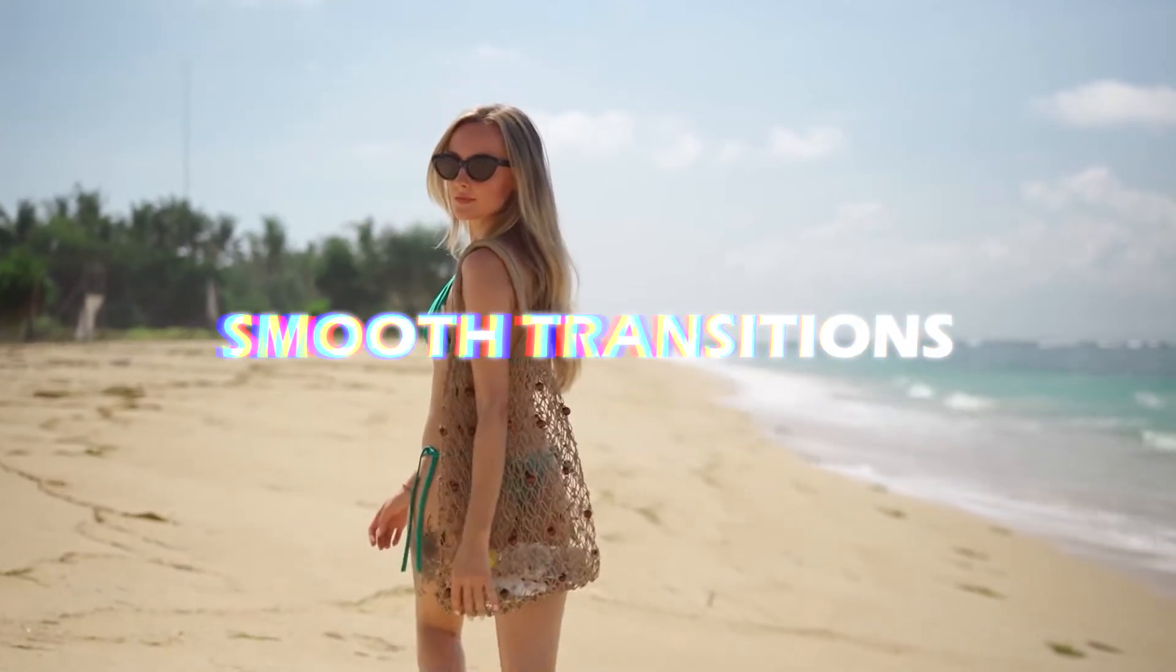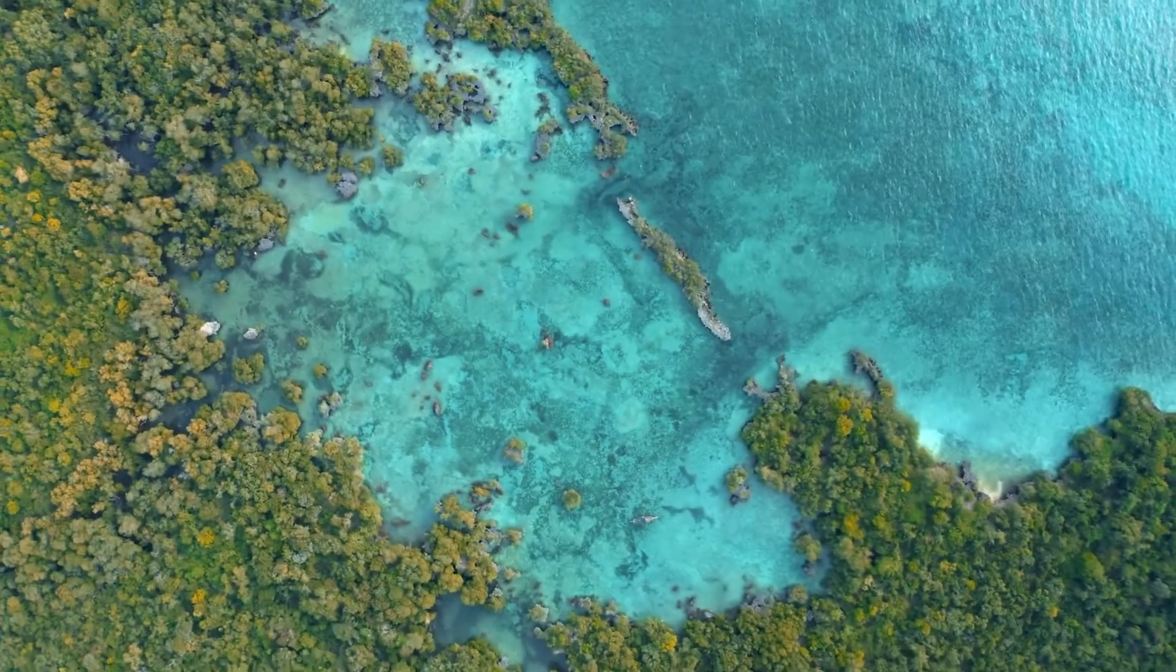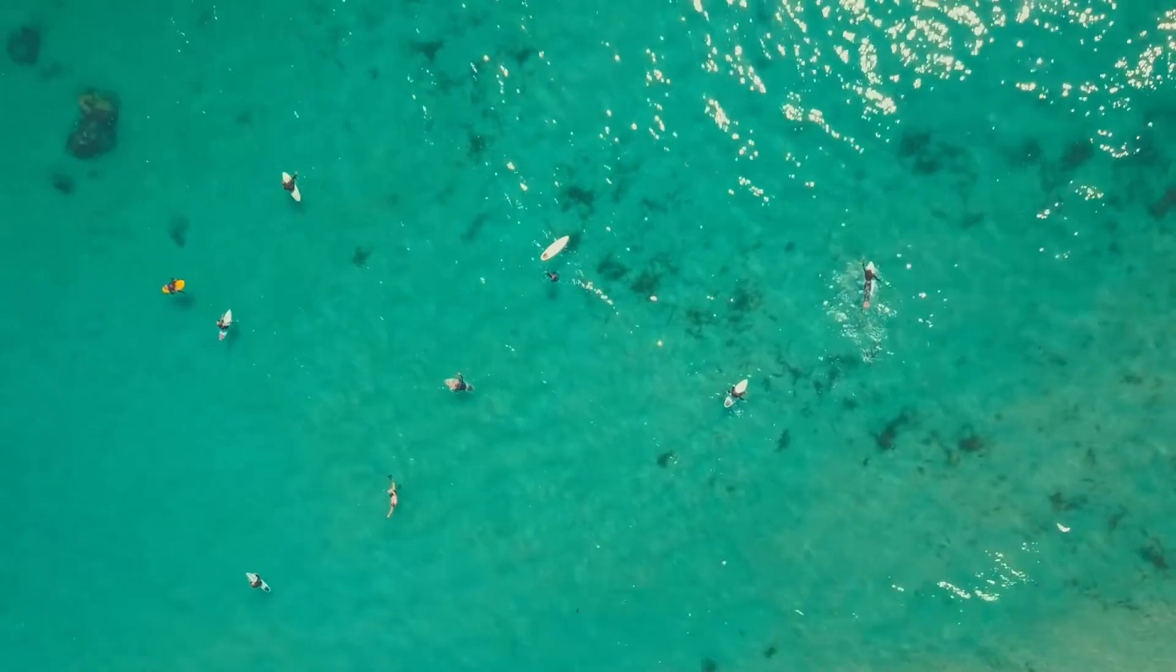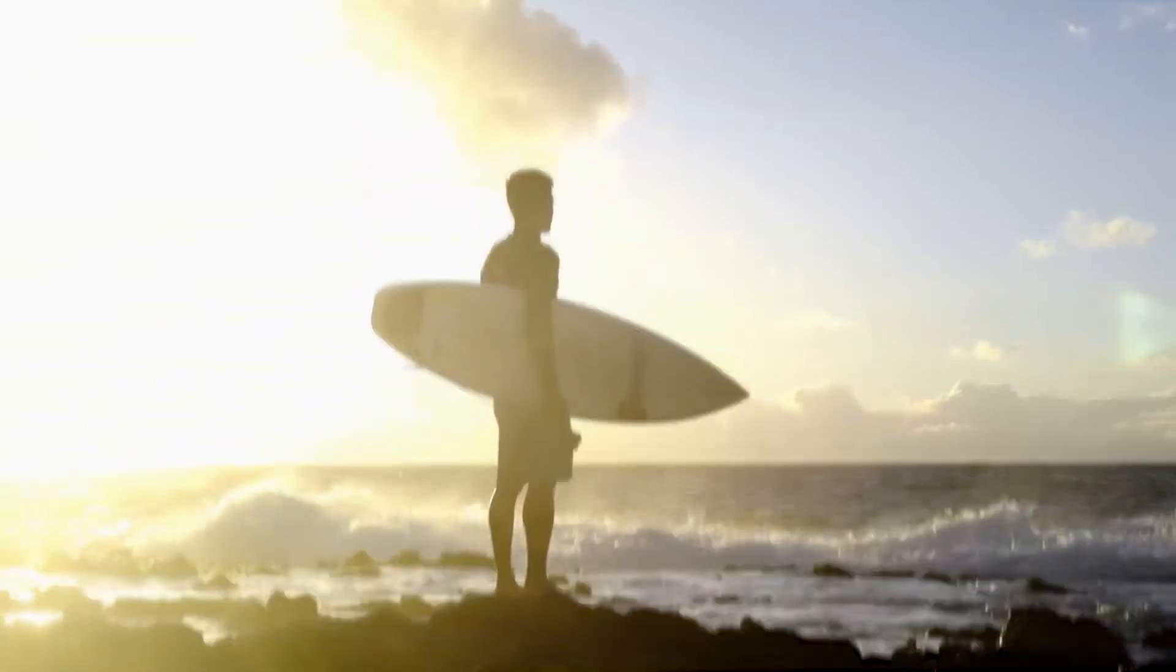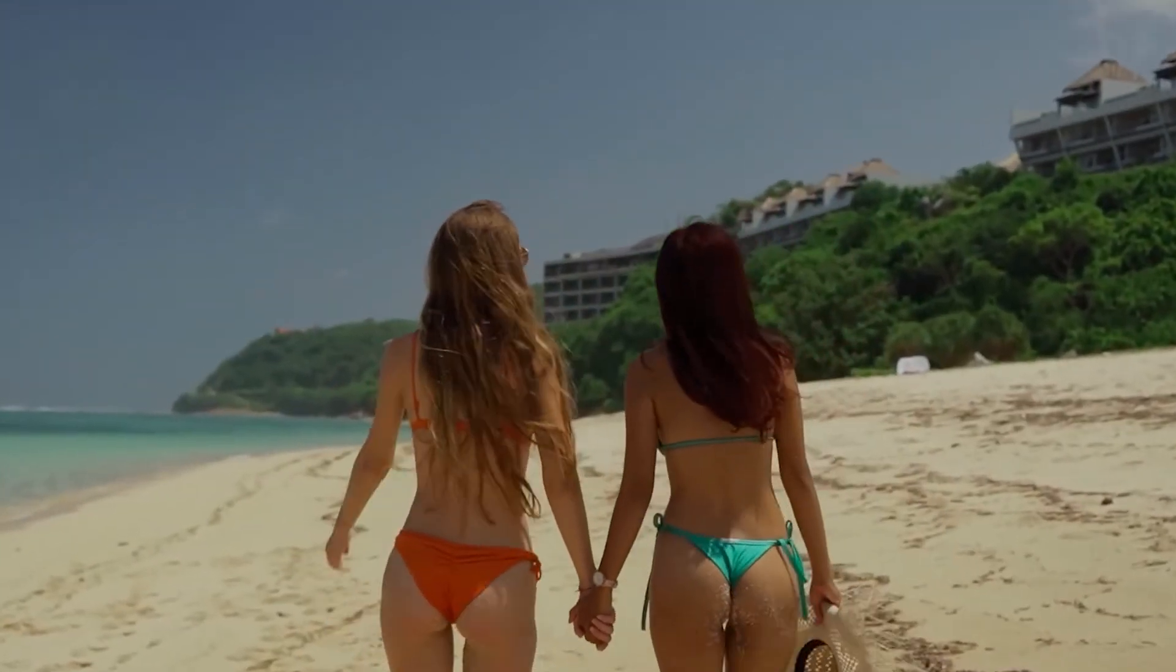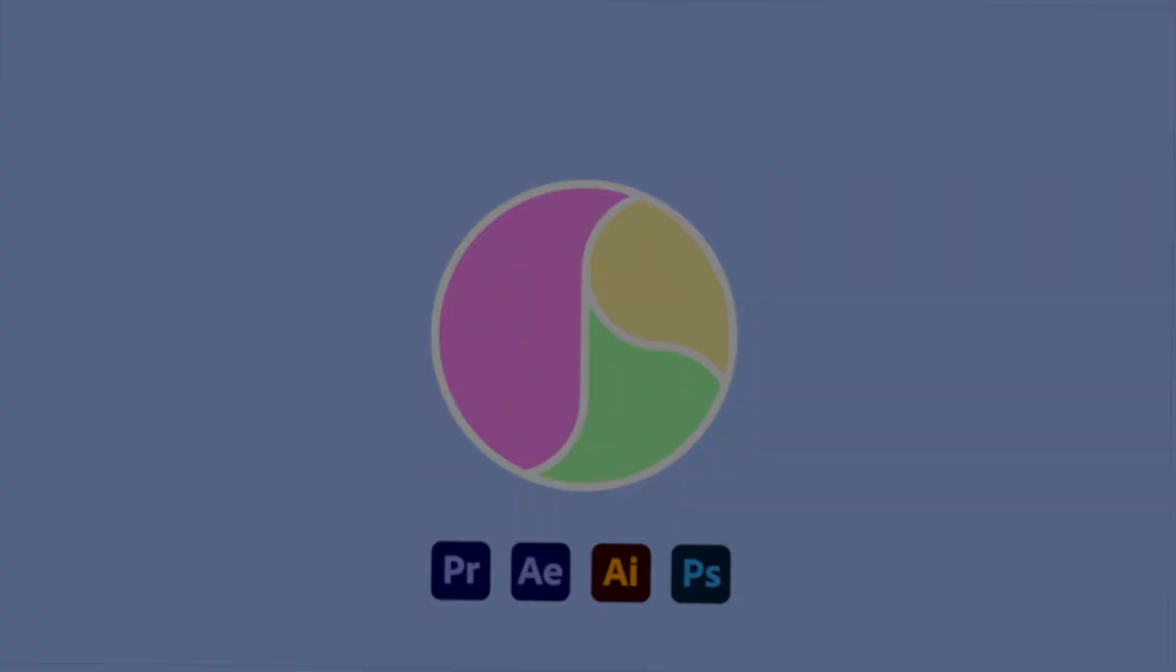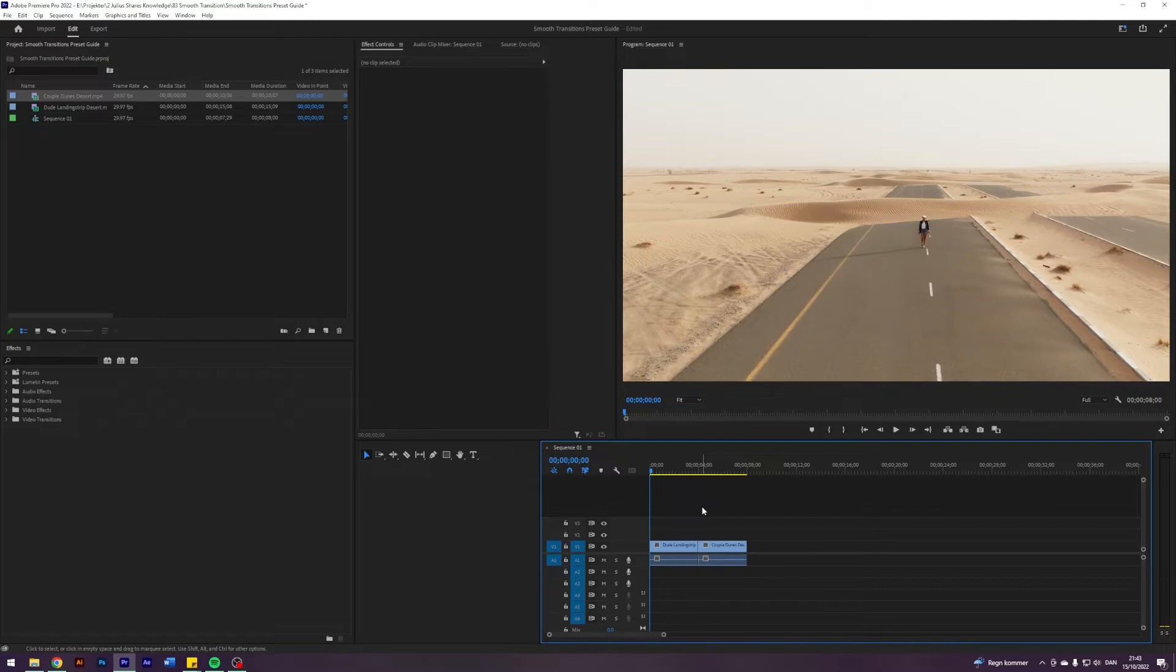Smooth Transitions version 1. Let's go! So yeah, I created a Smooth Transition preset pack with 10 transitions in it and it is completely free. The download link is in the description so if you know how presets work feel free to download it and exit the video and if not I will quickly show you how to use the presets.